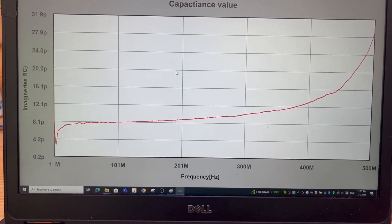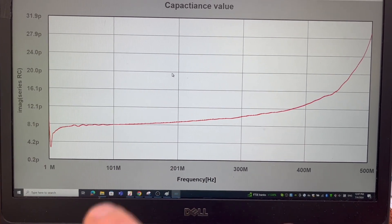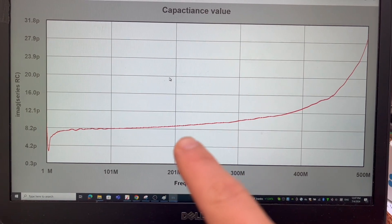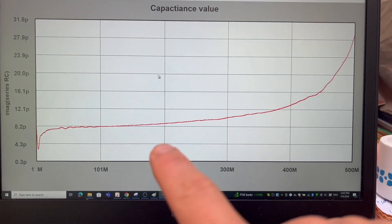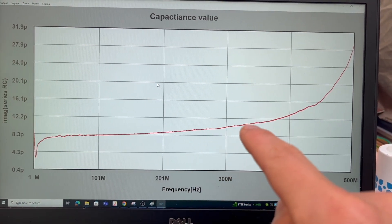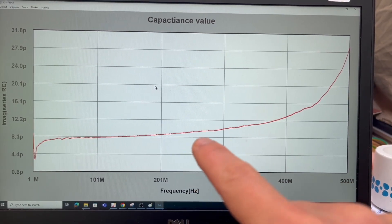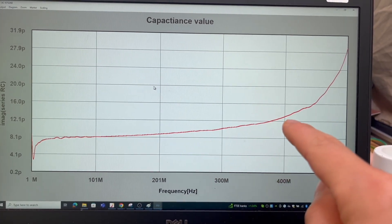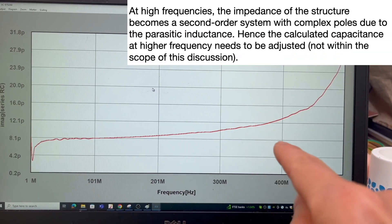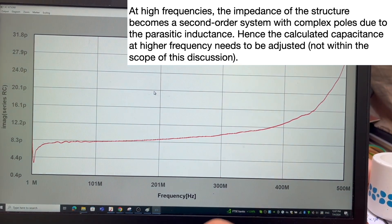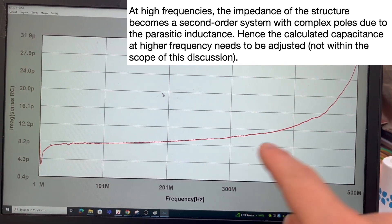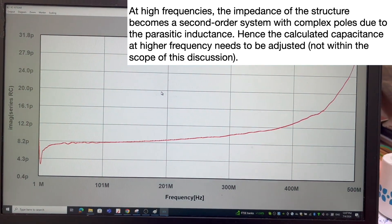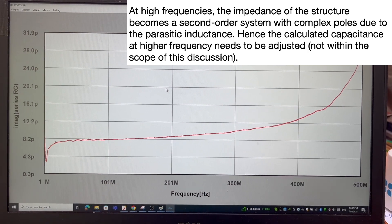I'm looking at the capacitance value in this case. It gives me the calculated value of about 8 pF to about 12 pF across this frequency range. Pretty steady. That's the capacitance value I got from this structure.